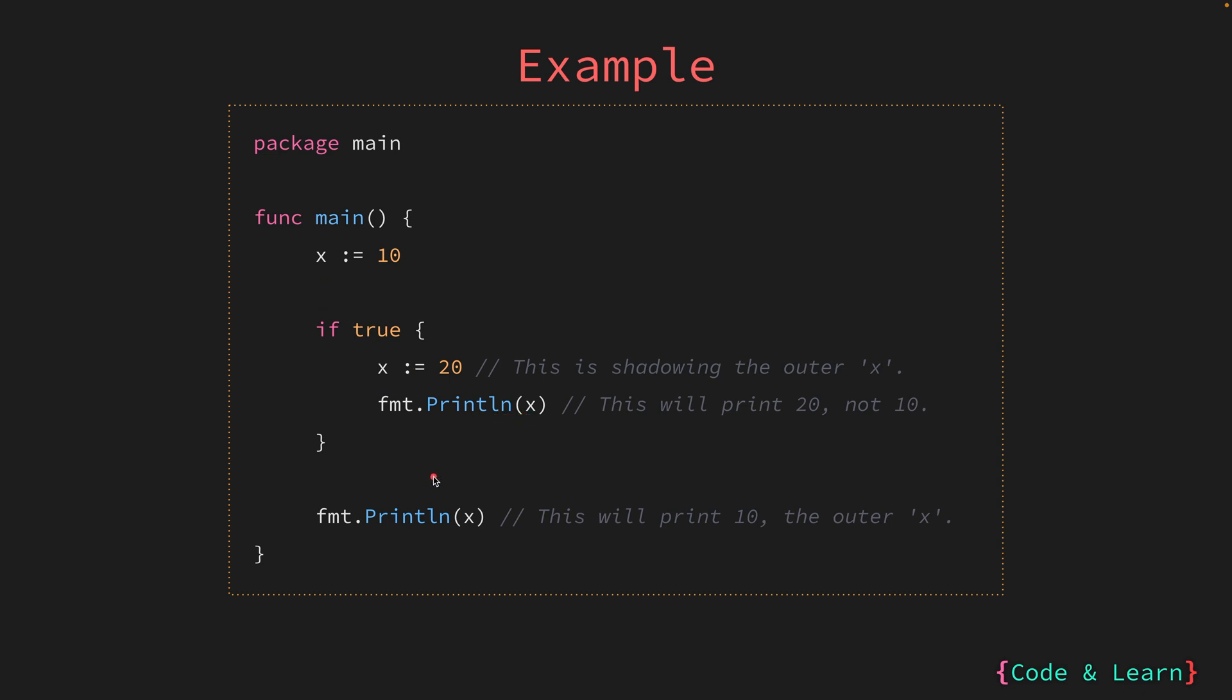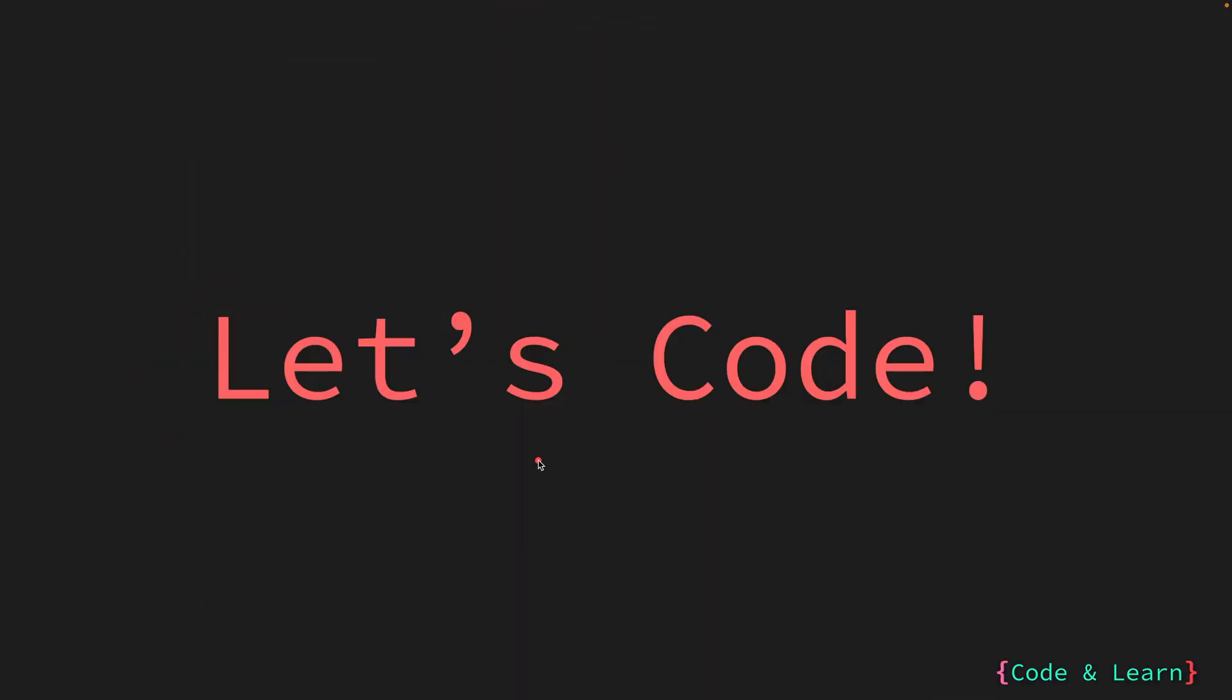But the rule of code block still applies. That is, if you try to access x outside the if block, you will get the value 10 printed. Because in the outer code block, x is available with value of 10, which is inner x inside the if block is not available outside the block. Now, let us look at some core examples of blocks and shadowing.